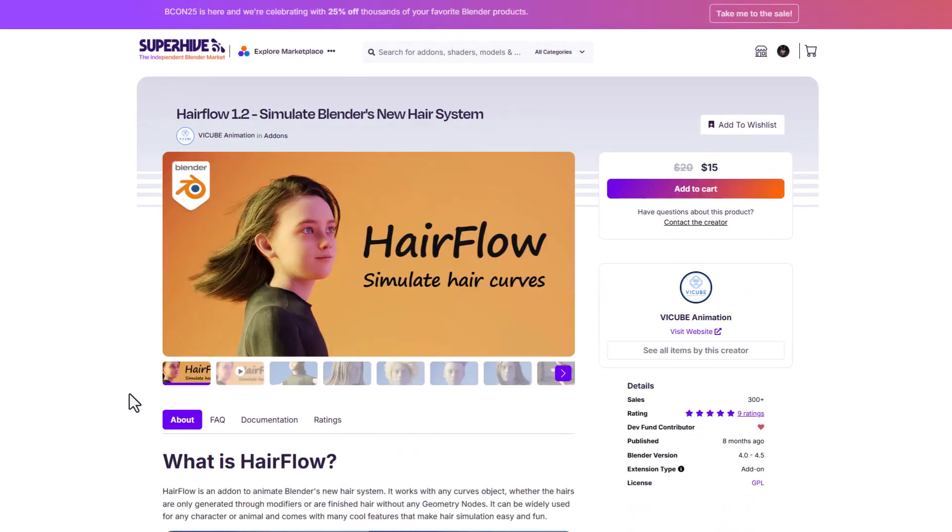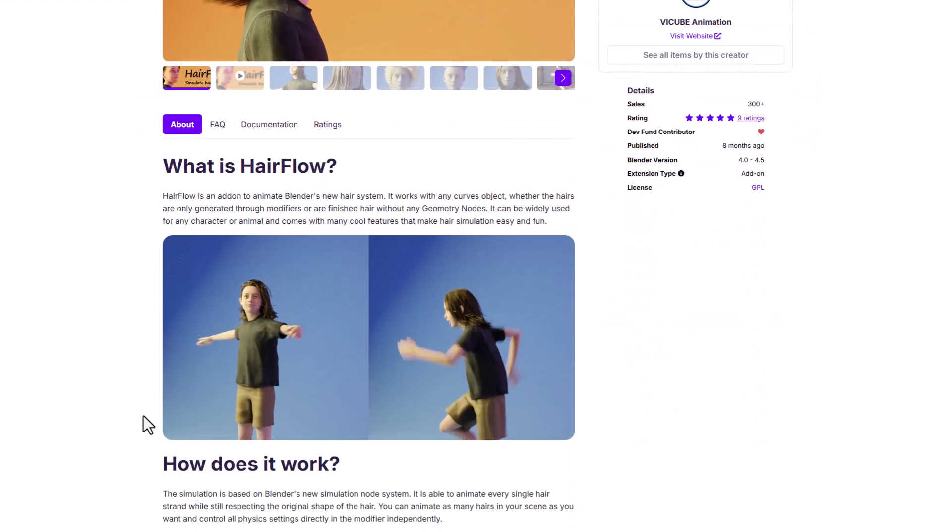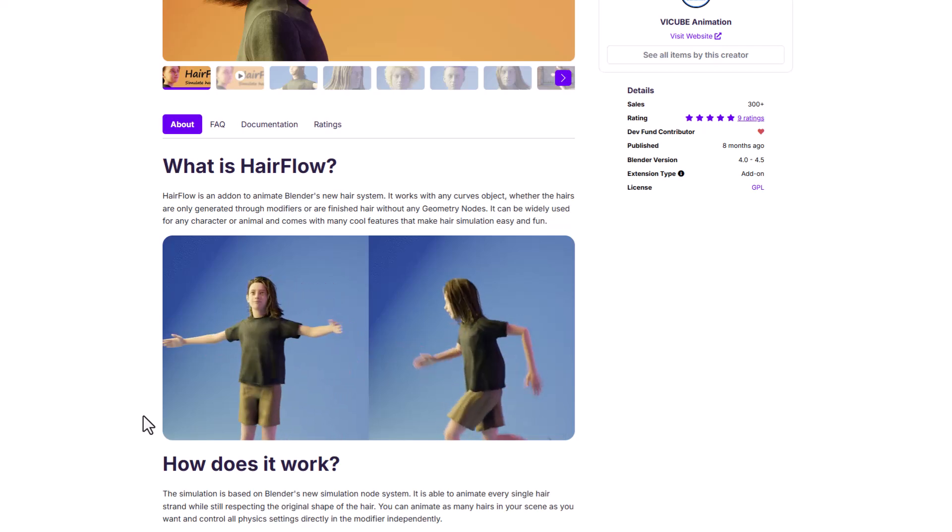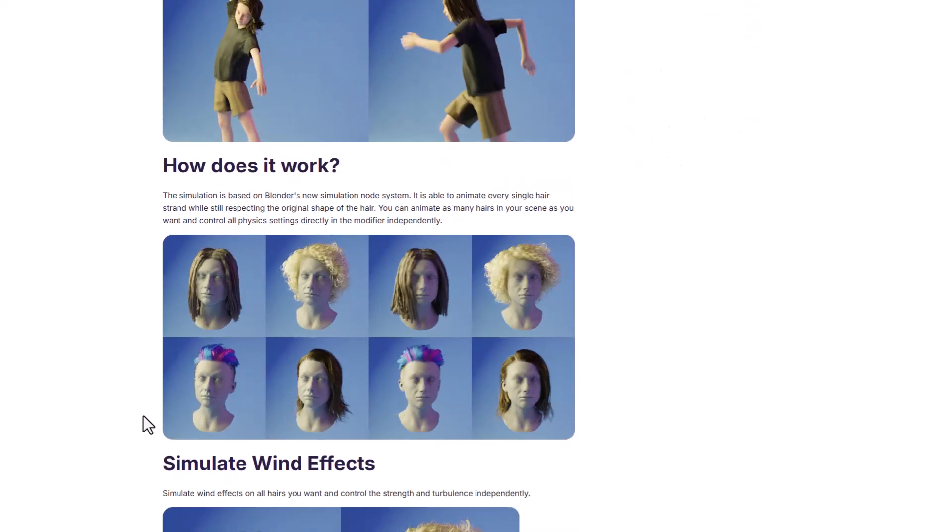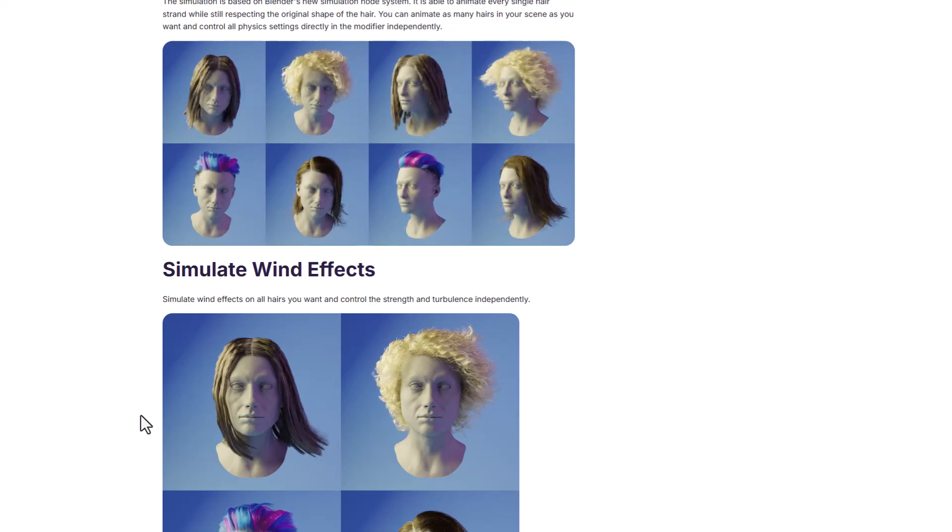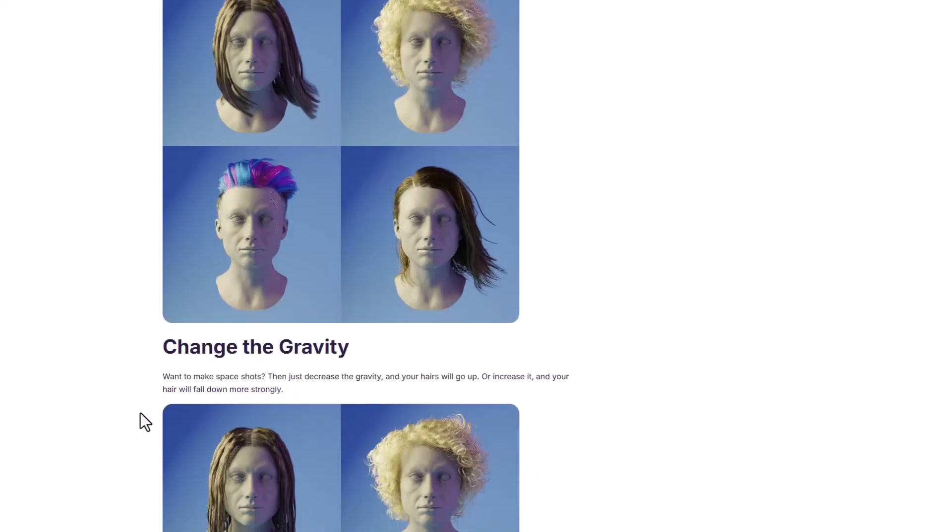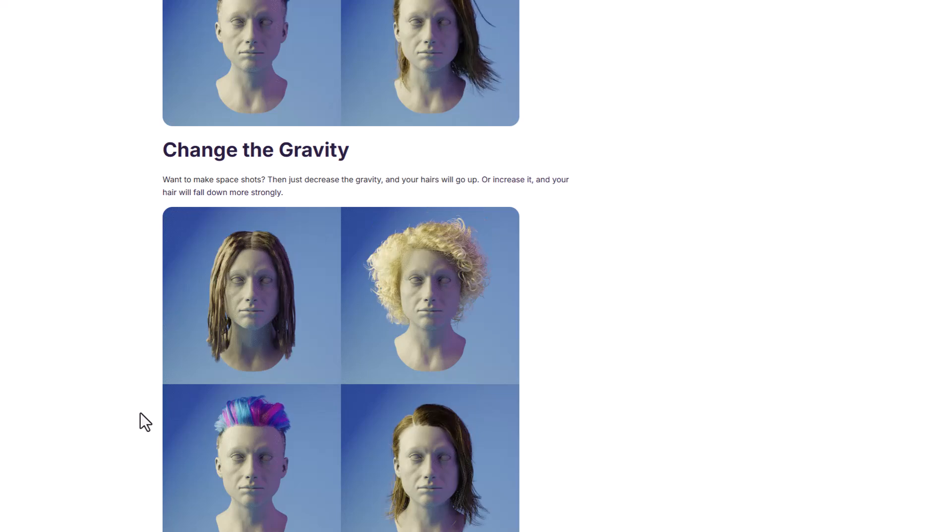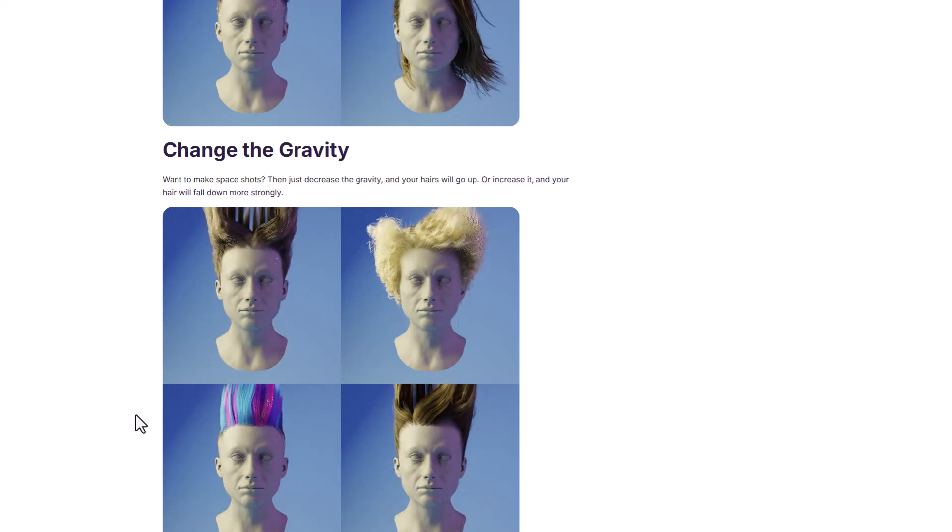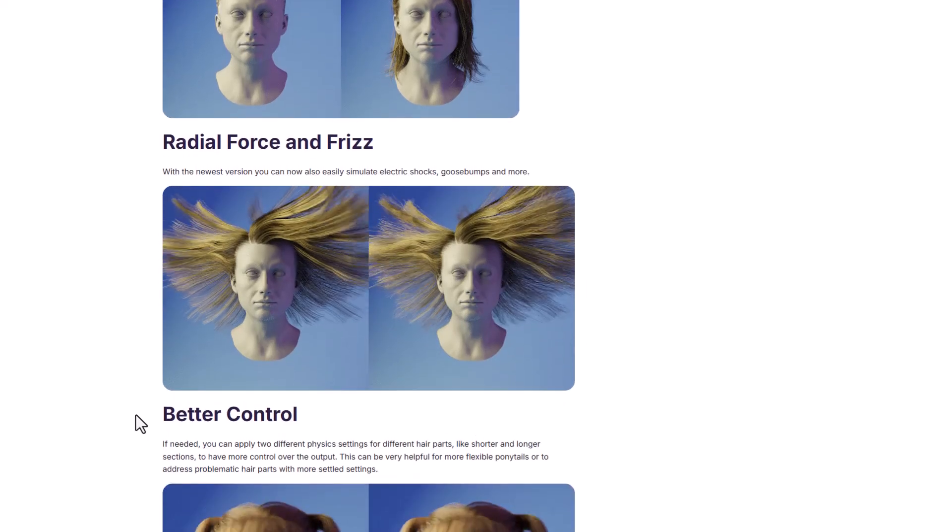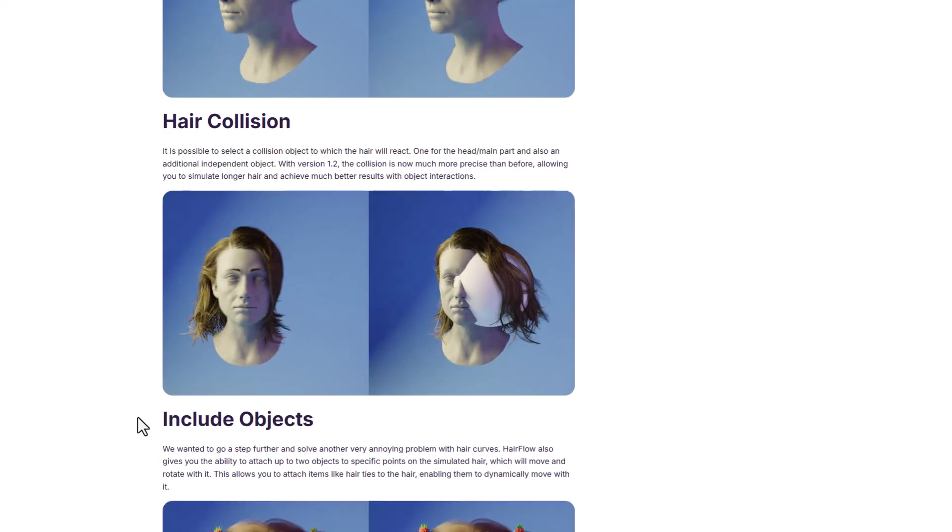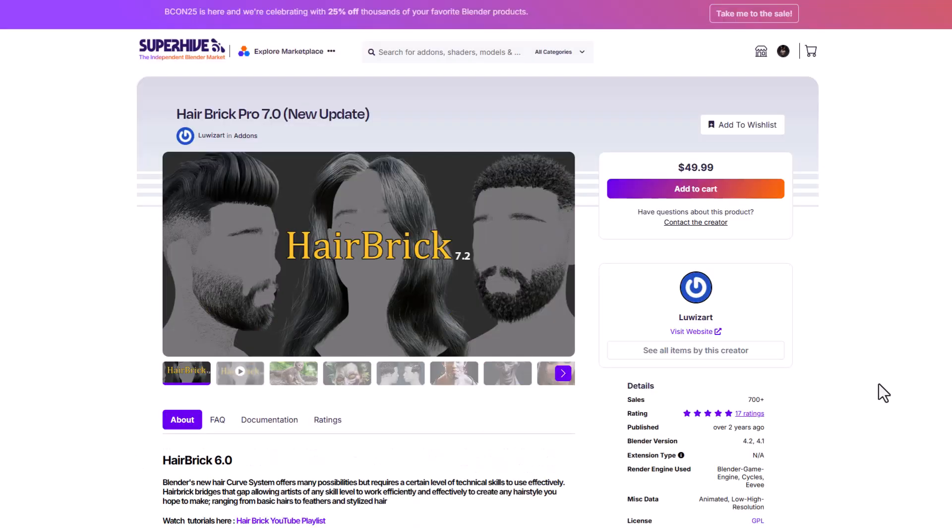Hairflow is another interesting tool and the idea behind this tool is for you to be able to simulate hair in Blender. So whether you're thinking about using a simple curve or something that you've generated via geometry nodes this is amazing as this simply uses the simulation node that exists in Blender to simulate the hair for you. So if you're looking for a simple tool that you can use to just simulate any hair that you've made whether you made them by hand using the brand new tools that exist in Blender or maybe you just made them with geometry nodes then this is an interesting tool that you might want to explore.